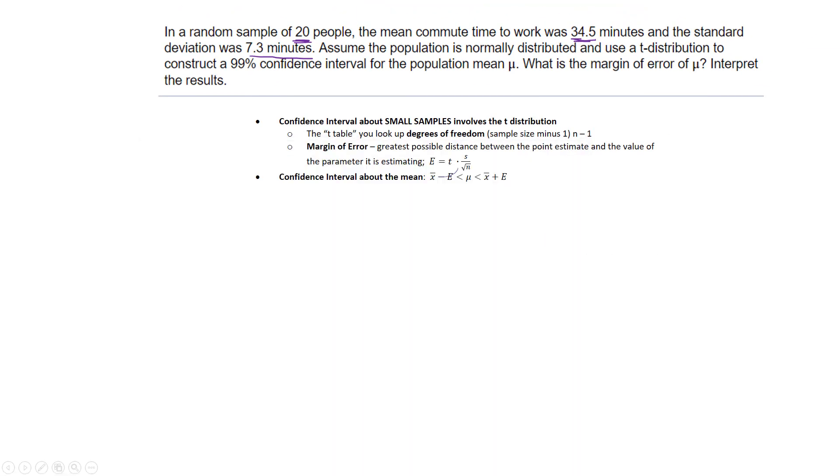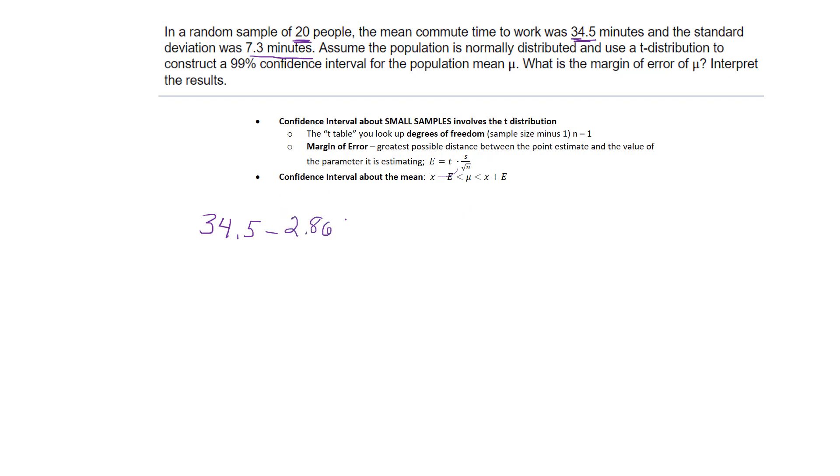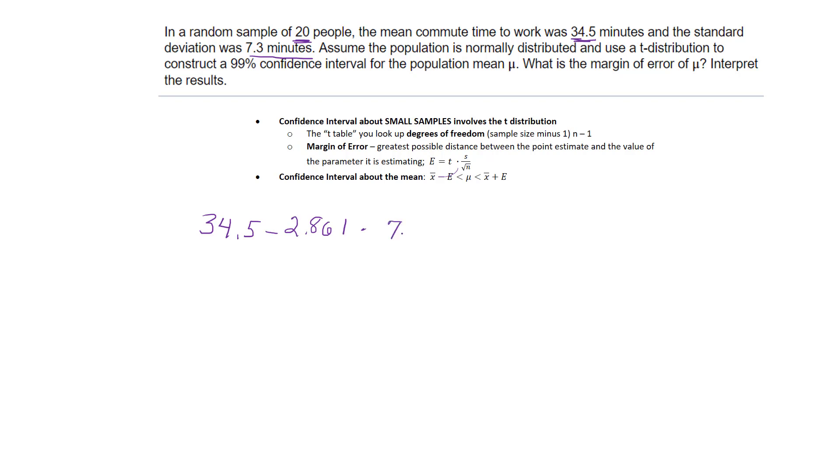Get my pen back going here. So I just start plugging everything in that I have now. I have the sample mean, 34.5, minus my t-critical value that I just found, 2.861, times the standard deviation, 7.3, divided by the square root of the sample size, 20.